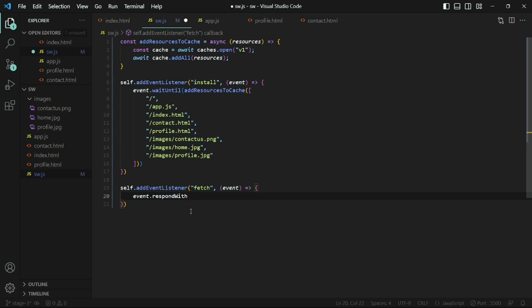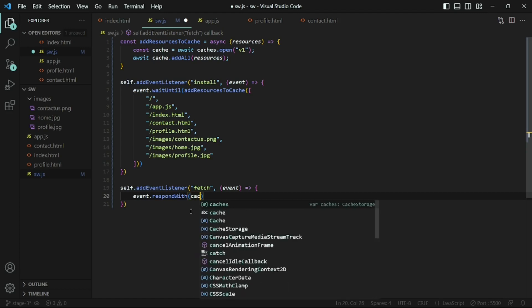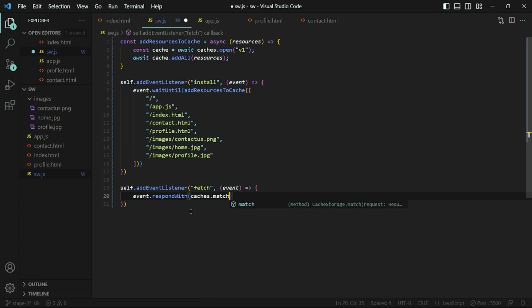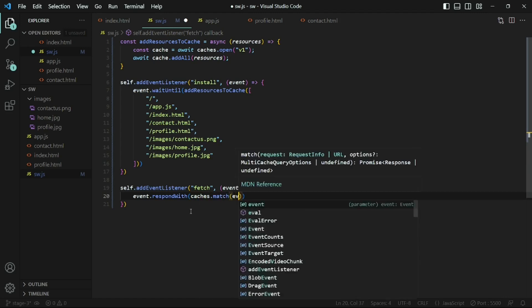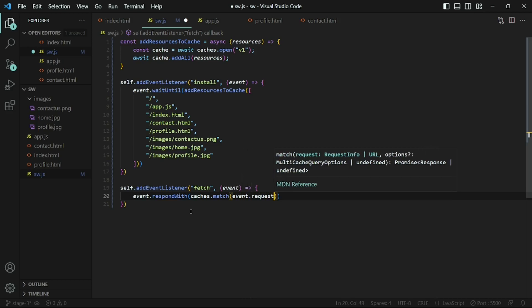The respondWith method overwrites the default fetch behavior and lets you provide a custom response. Inside the method, I'll use caches.match, which will match each request. Each fetch request that was supposed to go to the server will now come to the service worker. We'll check if the request path already exists inside the cache, and if so, return the cached resource instead of fetching it from the server.